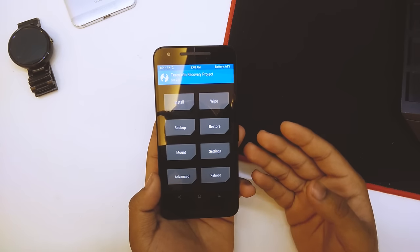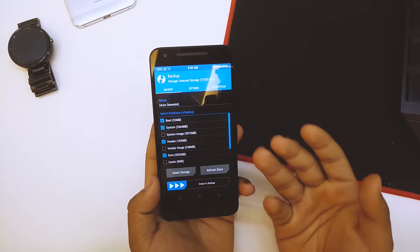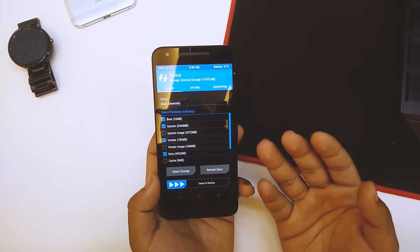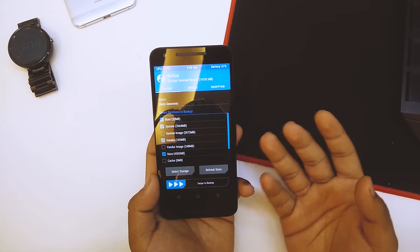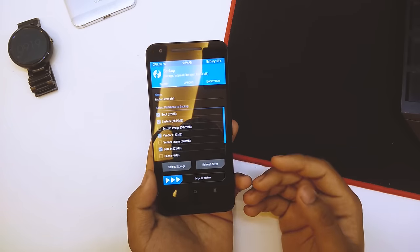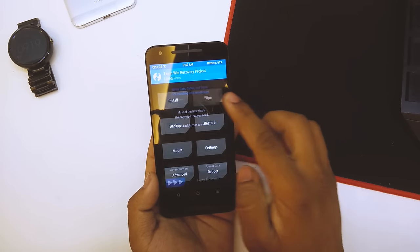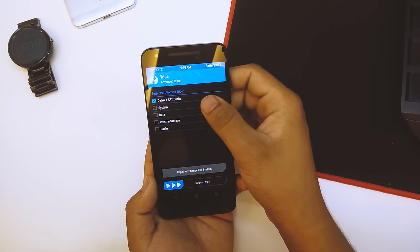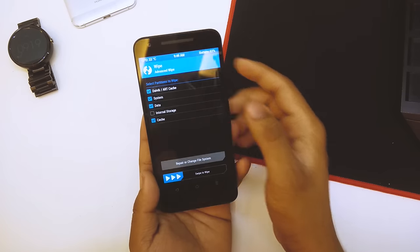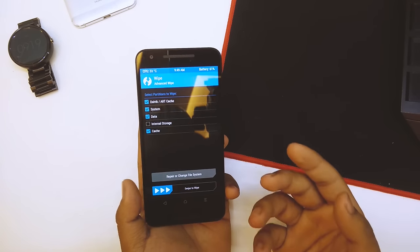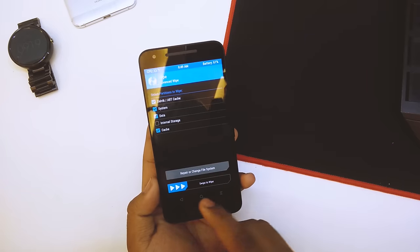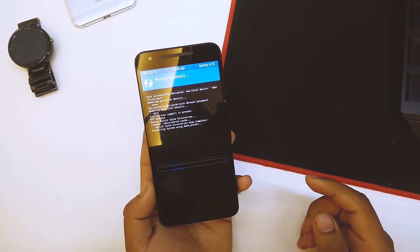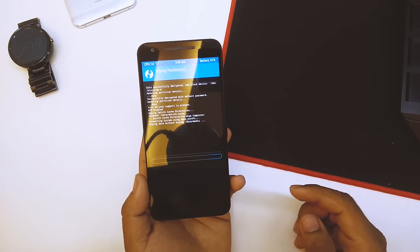Once in recovery mode, the first thing you need to do is backup your previous ROM just in case if anything goes wrong you could restore it from the backup itself. Once the backup is done, go into wipe, select advanced wipe, select the Dalvik, ART cache, system, data and cache. Do not select the internal storage because that's where you have the ROM file. Just swipe to wipe and wait until it's done.